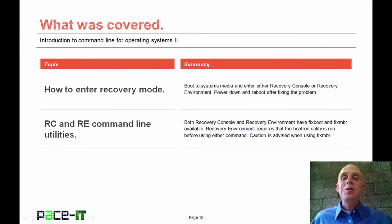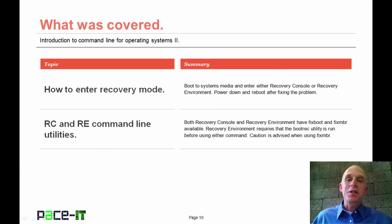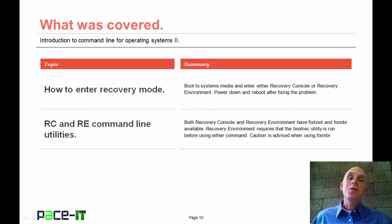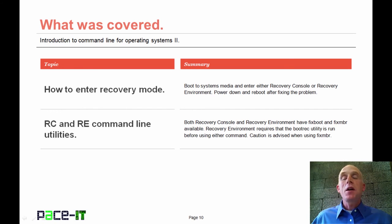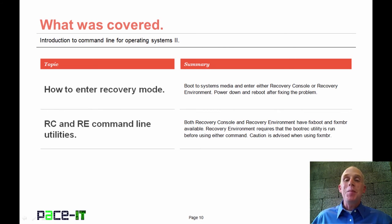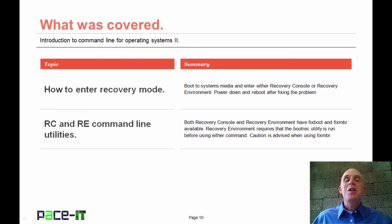Now that concludes this session on command line for the operating system part two. We discussed how to enter the recovery mode when your system is crashed, and then we talked about some command line utilities that you can use to recover once you're there. On behalf of PACE IT, thank you for watching this session, and I'm sure we'll do some more.